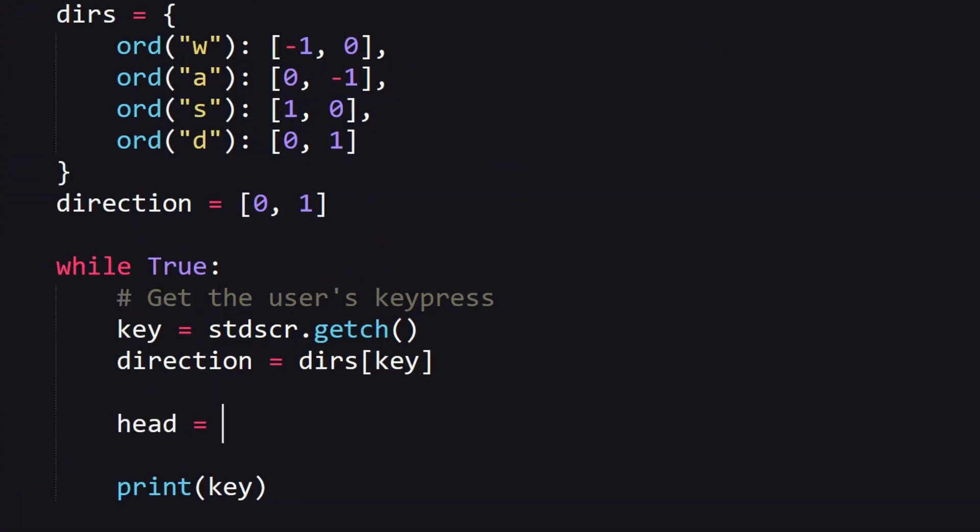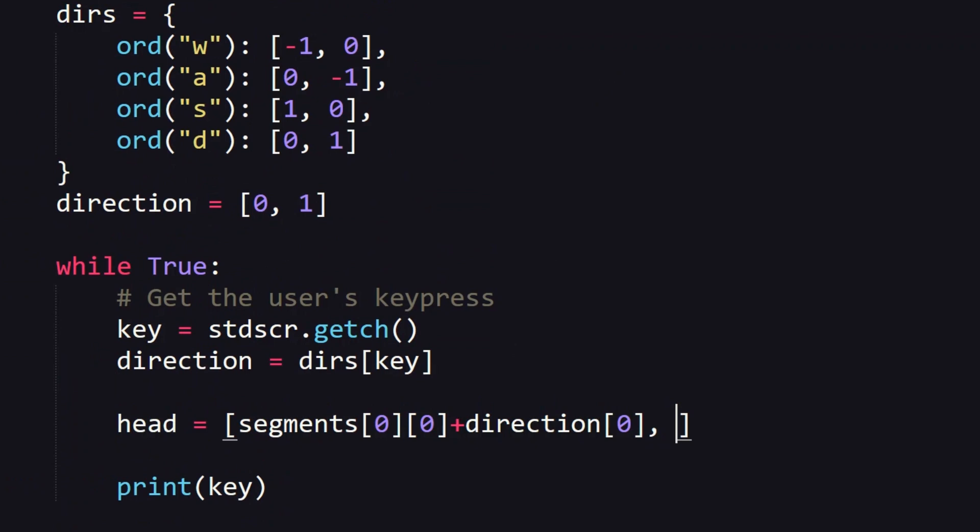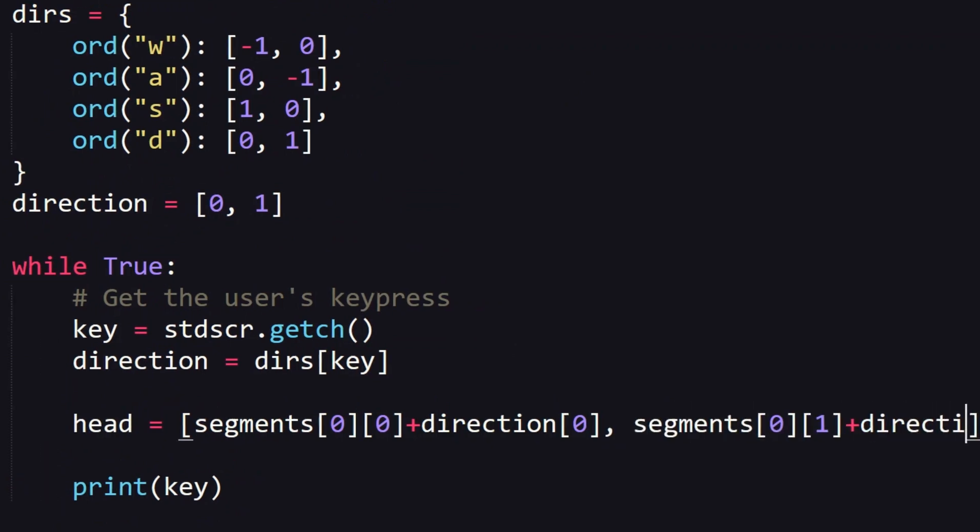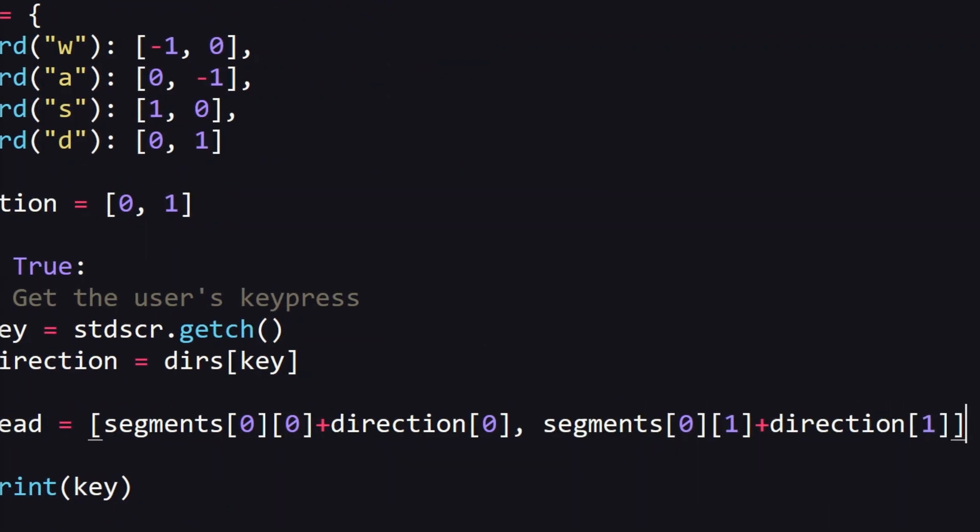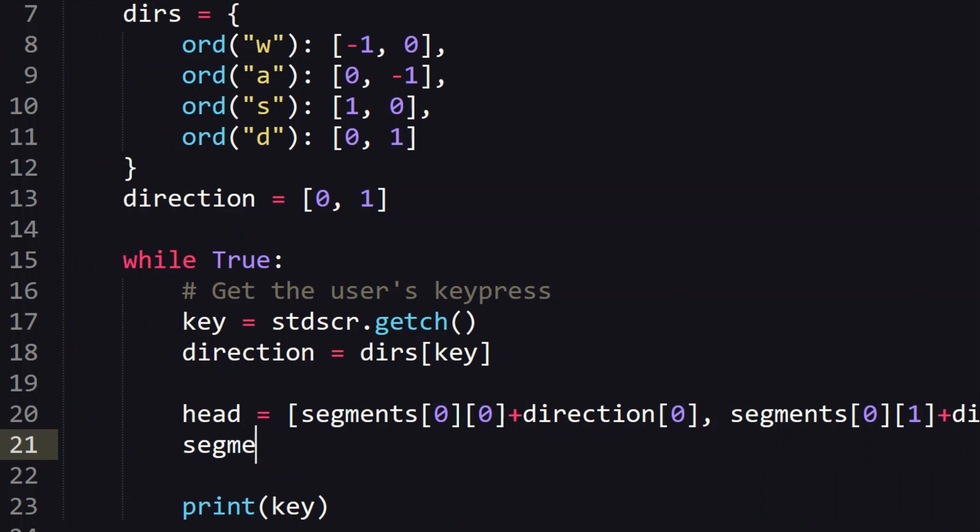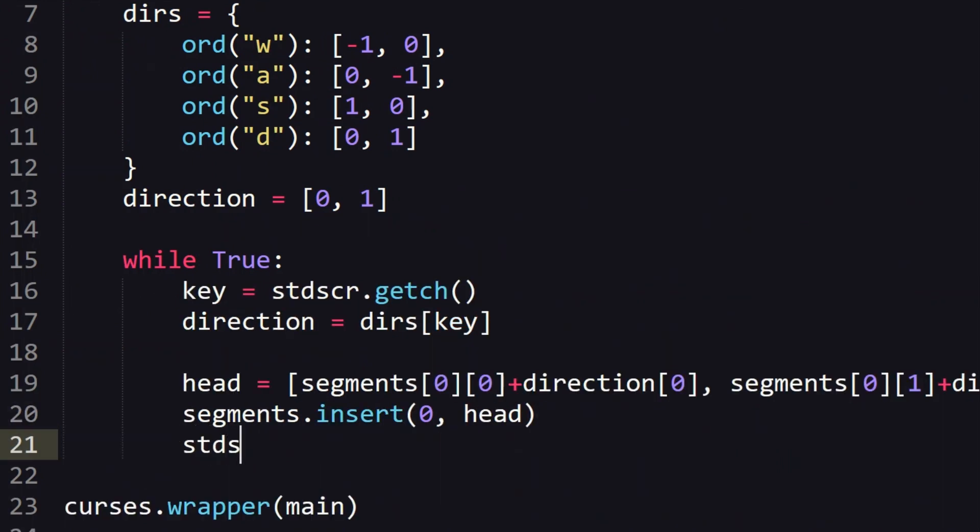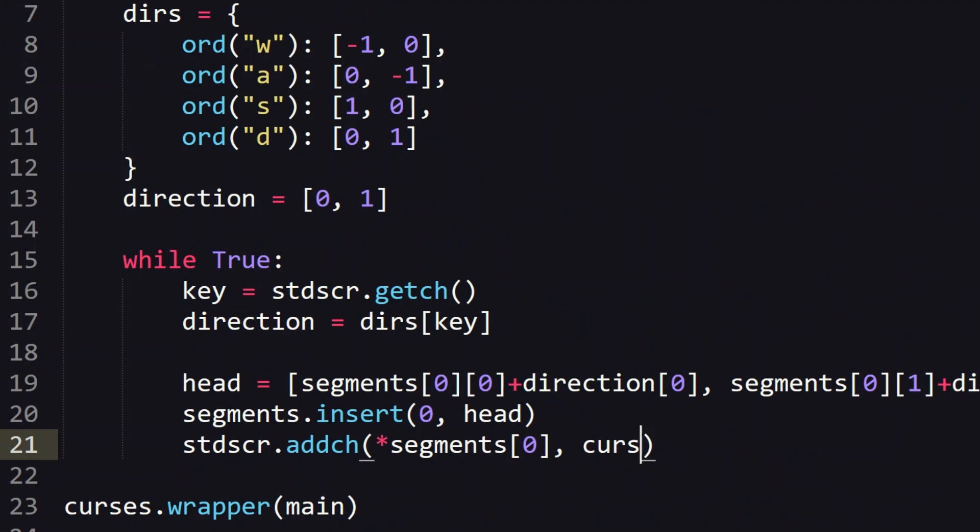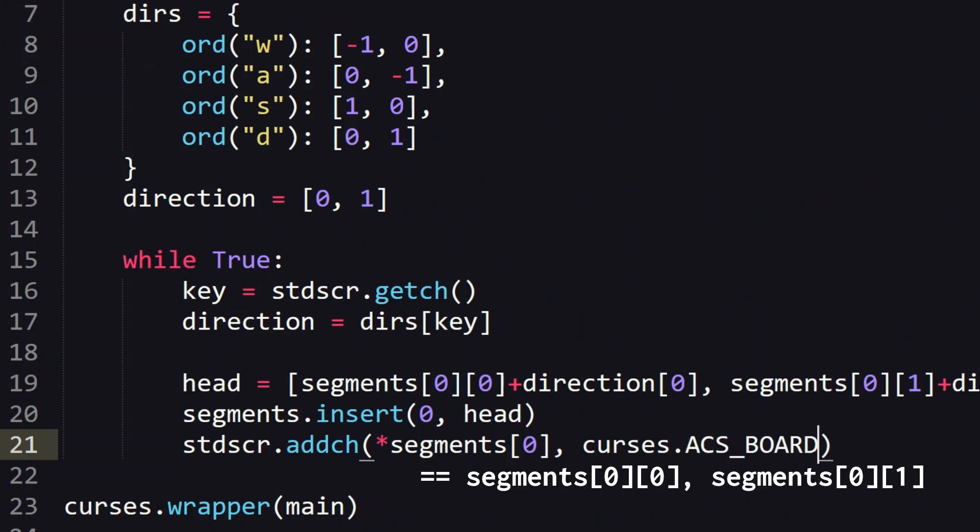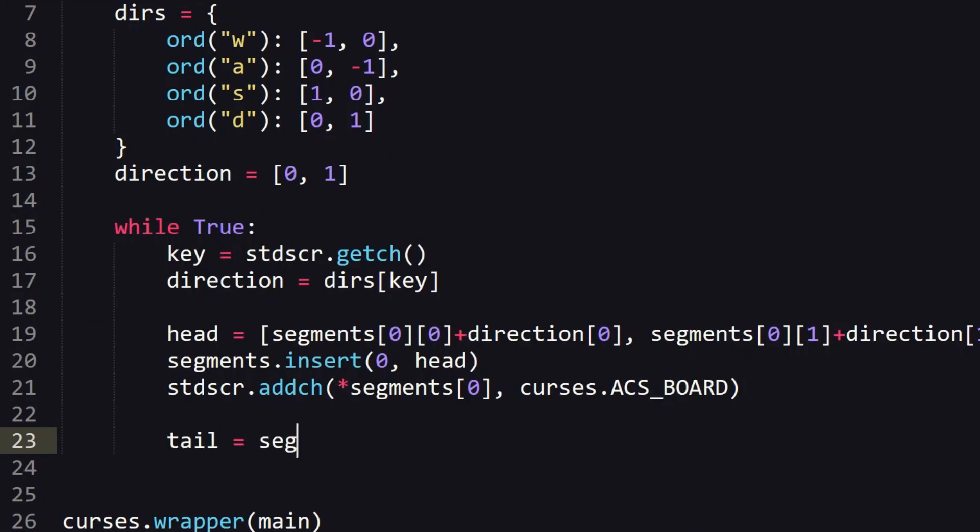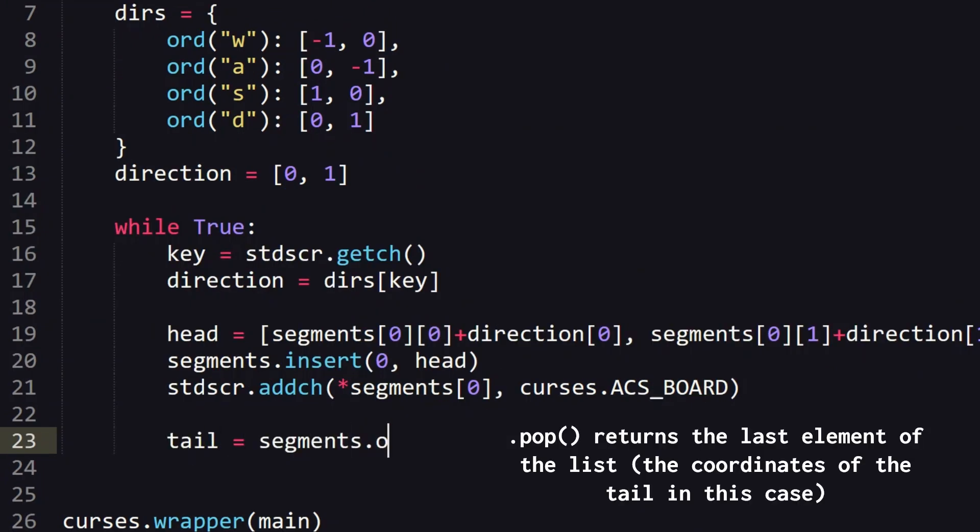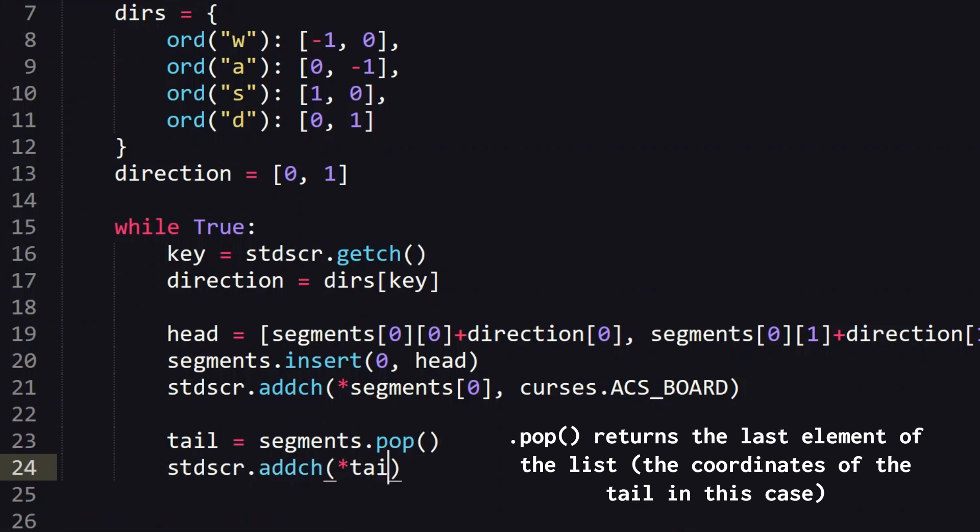We move the snake by first placing a new head on our snake. The coordinates of the new head are found by adding on the direction vector to the current head, the first element of our segments list, and insert this new head at the front of the segments list and then draw in the head with addch. Note that addch expects coordinates for the position of the character on the screen and then the character itself. This star syntax is a shorter way of writing the y x coordinates fully by just unpacking the list. We then remove the tail which is the last element of the segments list so pop it off. To remove the tail from the screen I actually replaced the tail character with a space to remove it.